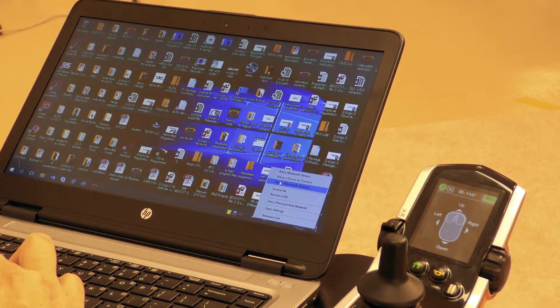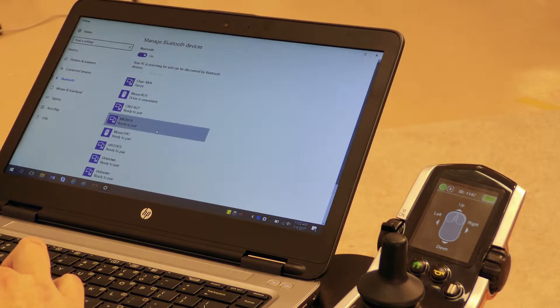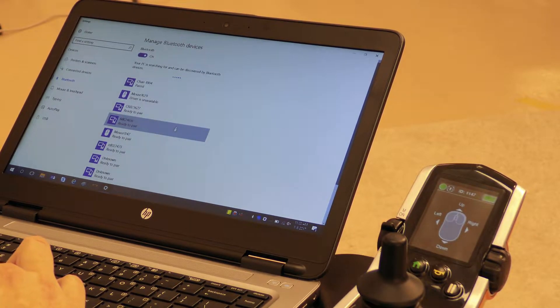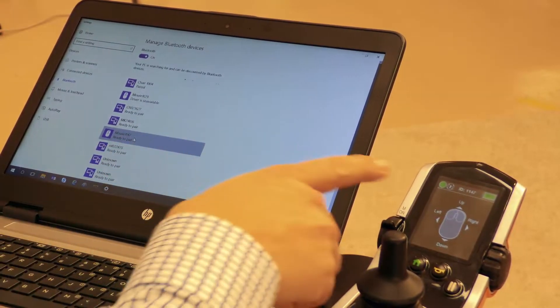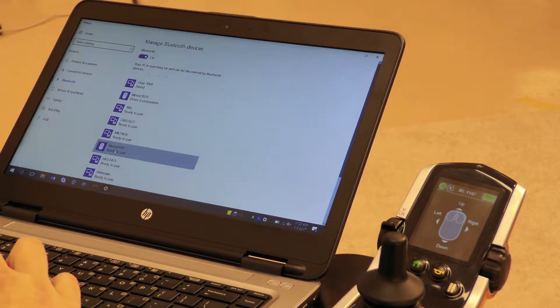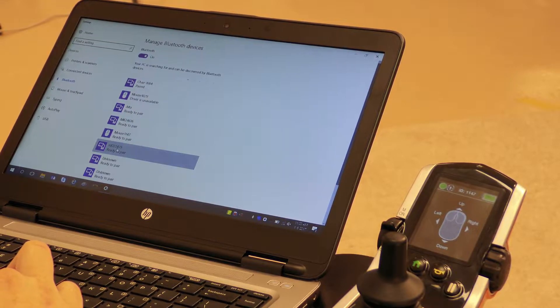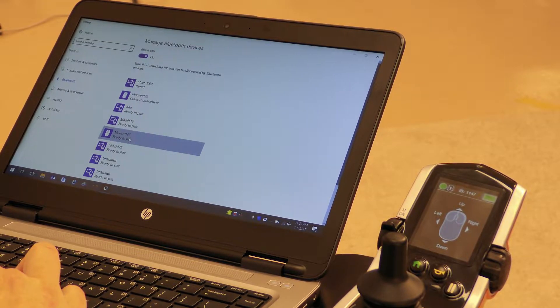I'm going to look at show Bluetooth devices and we are looking for number 1147, which we found here, and it's mouse 1147.